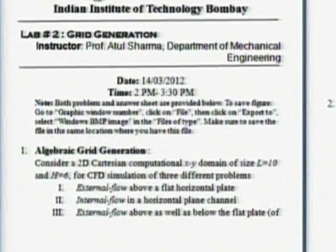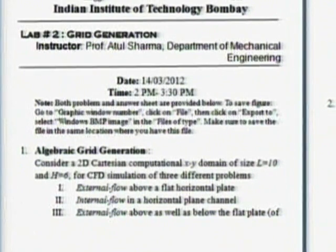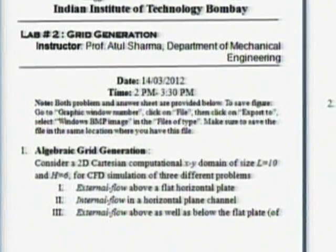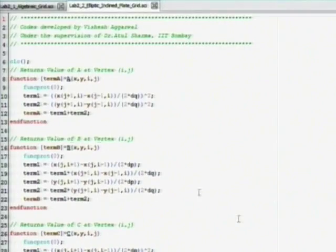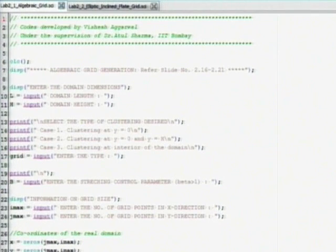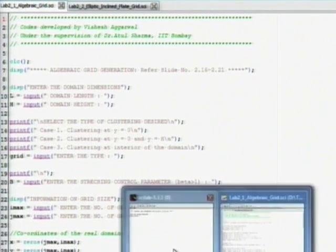I also mentioned the plate is of negligible thickness. Using the program you are given, you have to generate grids because when you run the program there are three options which will come. Maybe I will show it to you. Go here, use this, go to this window.